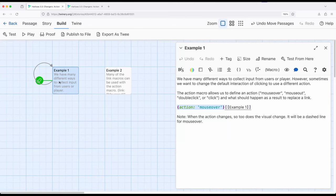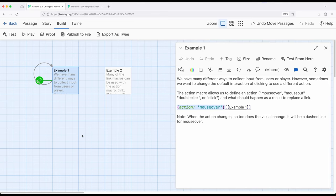So we can change the corresponding user or player action and create a different change. This is part of the changer macros. It's not necessarily part of user and input macros. So we're producing some type of change affecting a link, which is relying on some type of action. Mouse over, mouse out.